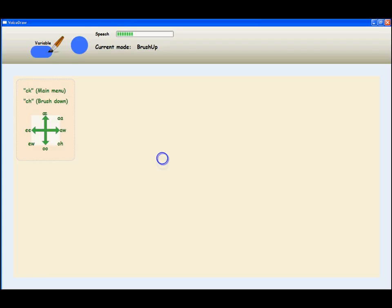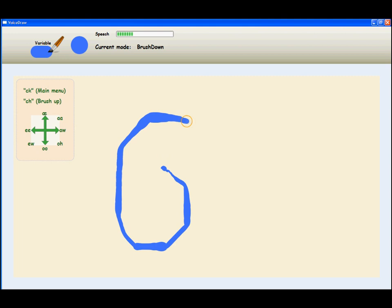VoiceDraw is a hands-free, voice-driven drawing application that allows the user to generate fluid, free-form strokes using continuous vocalizations.